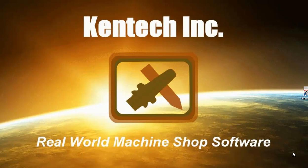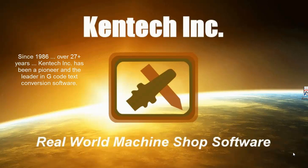Since 1986, over 27 years, Kentec Inc. has been a pioneer and the leader in G-code text conversion software.